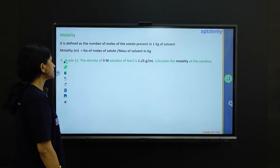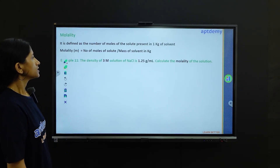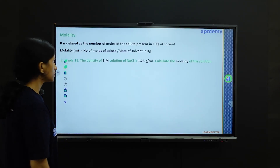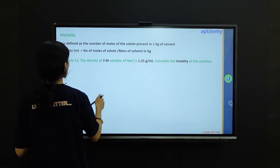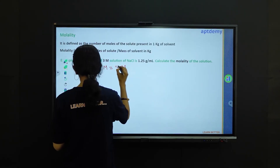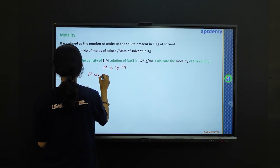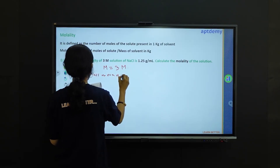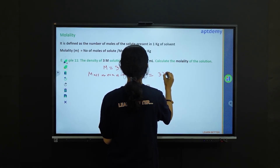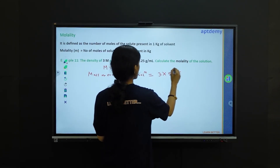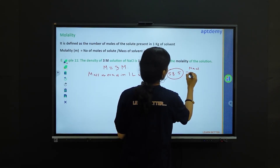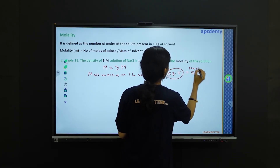Problem 11 asks: the density of a 3 molar solution of NaCl is 1.25 gram per ml; calculate the molality of the solution. Since this is a 3 molar solution, the mass of sodium chloride in 1 liter of solution is 3 times 58.5 — the molar mass of sodium chloride — giving 175.5 grams.